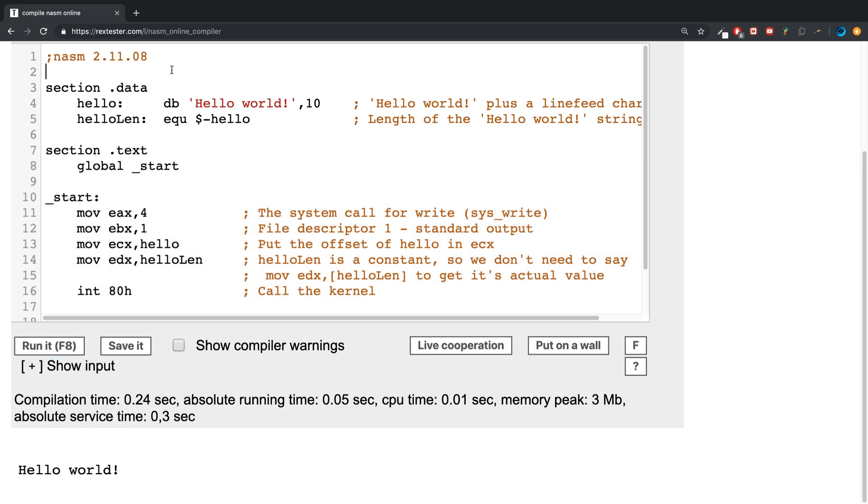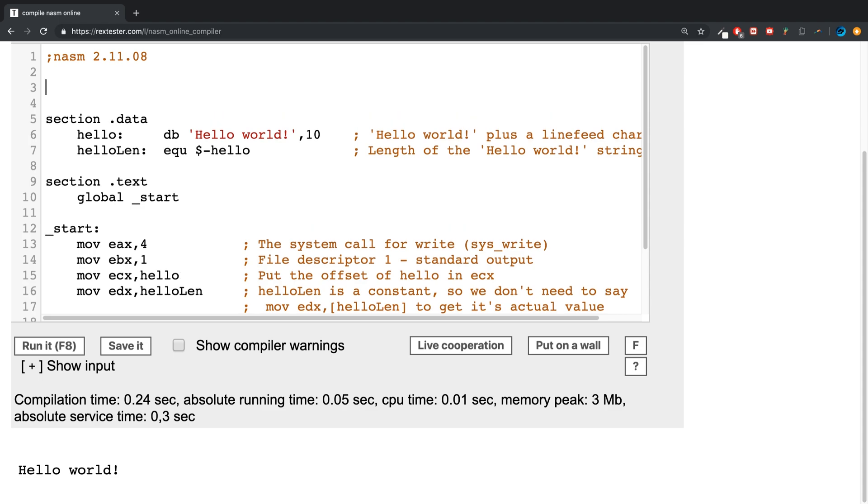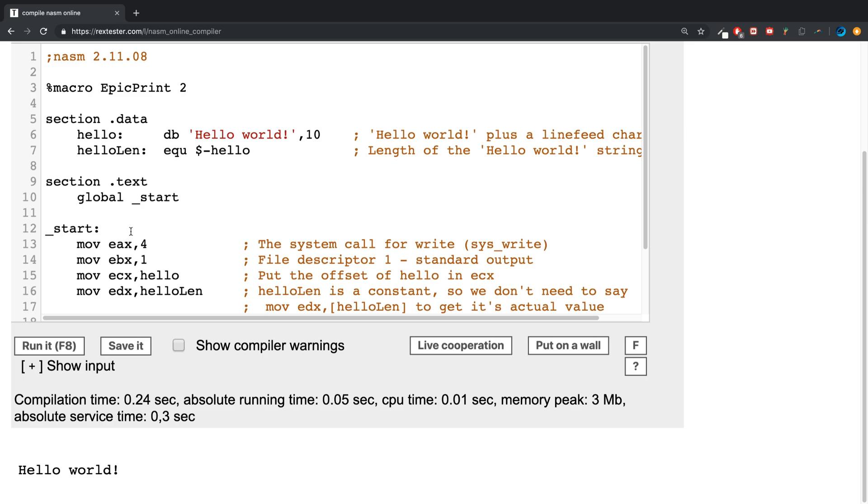The format of a macro: you put percent macro then the name of the macro, which we'll call epic print, then any parameters that are going to pass. We're going to pass two values because for printing we need the EAX register to be 4 and the EBX register to be 1. The ECX and EDX will change - the actual value that we're printing and the length of that value.